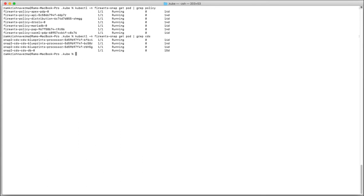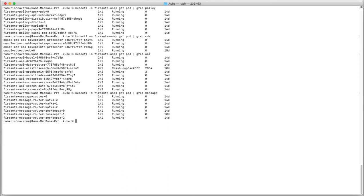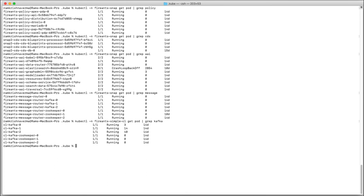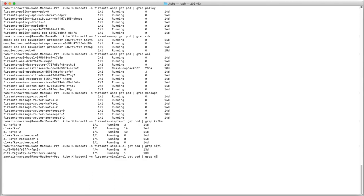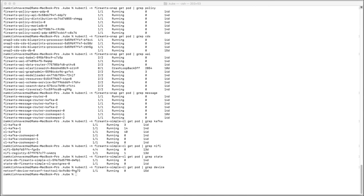All the CDS pods are up and running as well. The A&AI pods are running as well, and finally the DMAP pods are running as well. Now let's check the use-case specific components. As you can see, Kafka is running here. We have NiFi running as well, State DB running as well, and finally the simulated device running here as well. That's all about the installation of the different components for the demo.